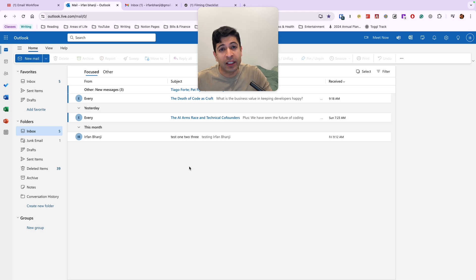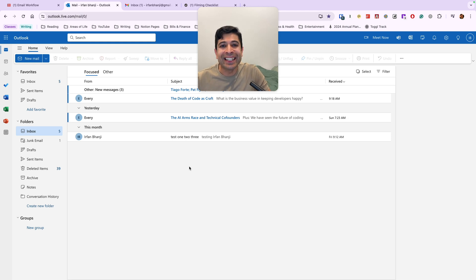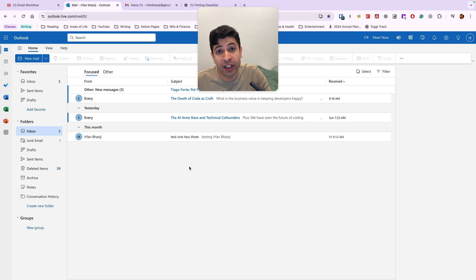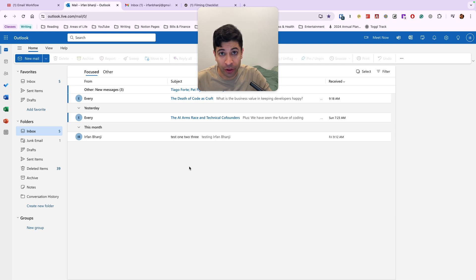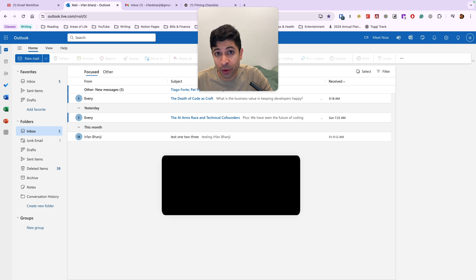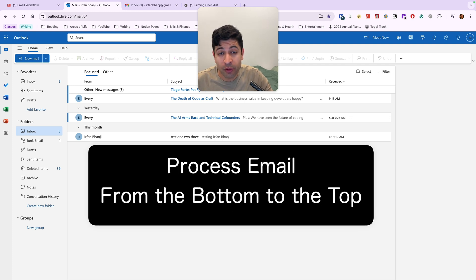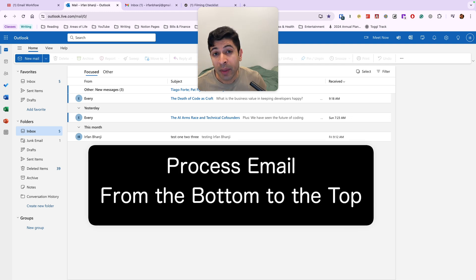This strange but effective email tactic ensures that any neglected emails are always confronted every single time you open up your inbox. And the tactic is always process your emails from the bottom to the top.